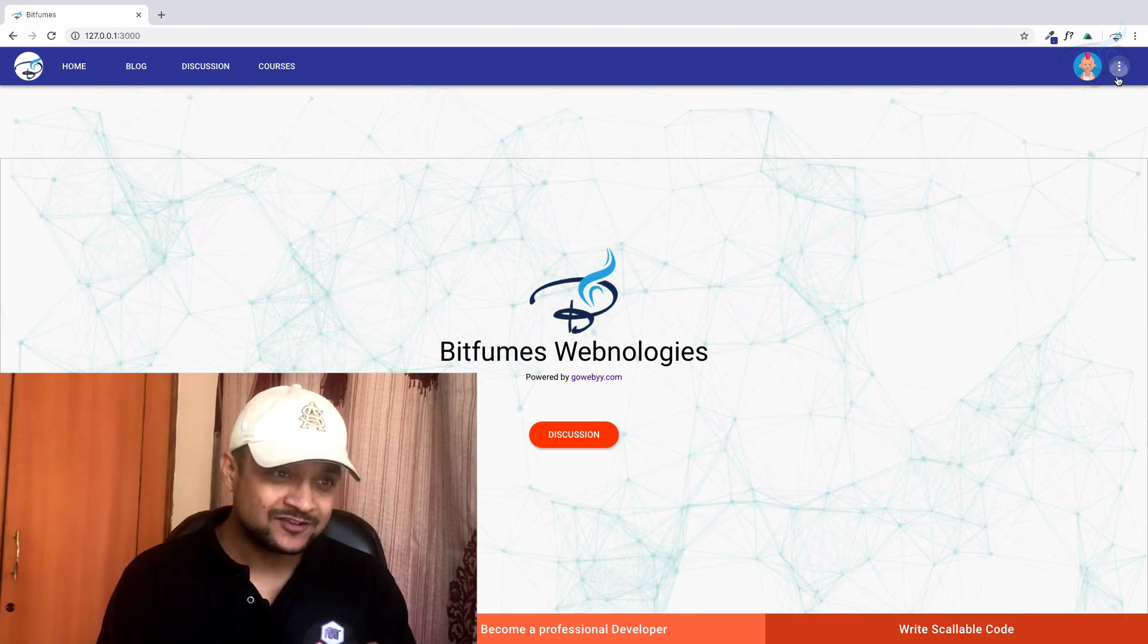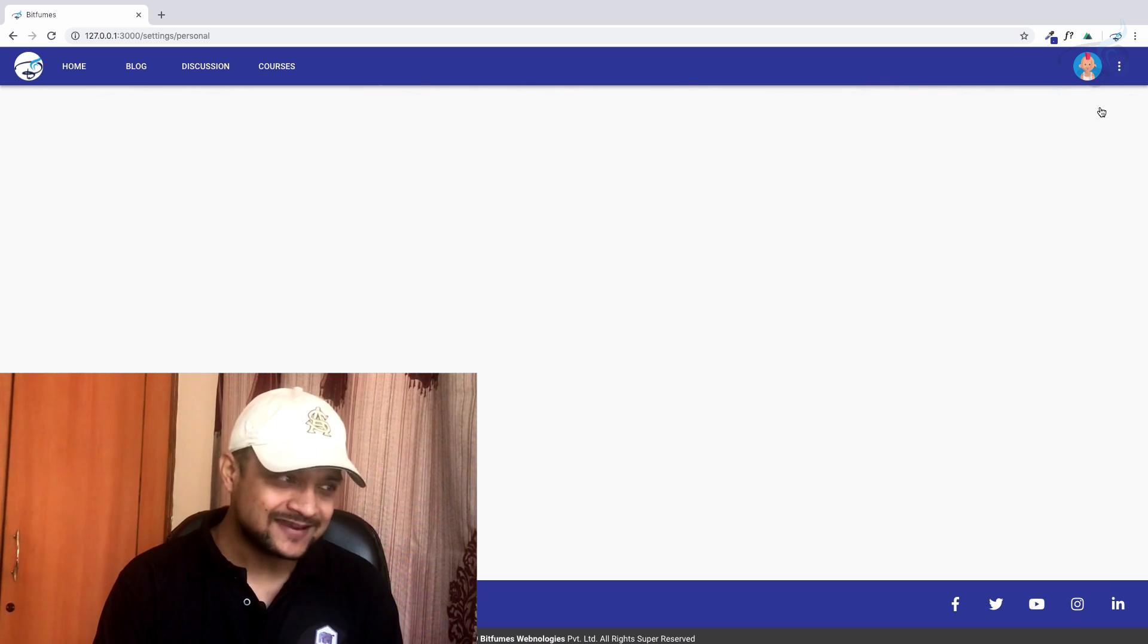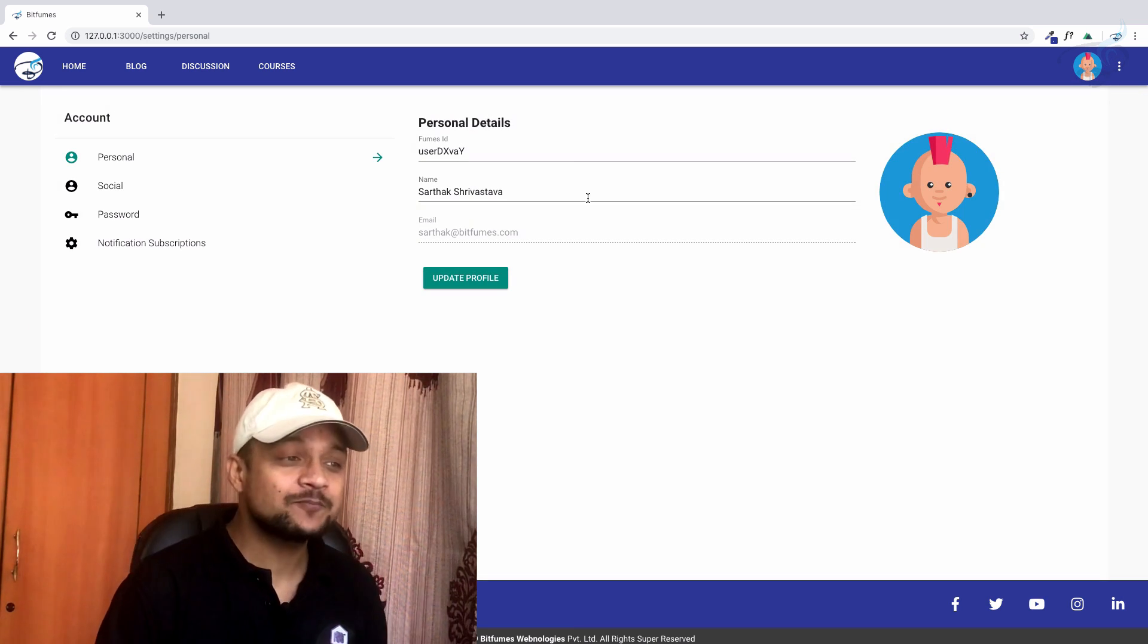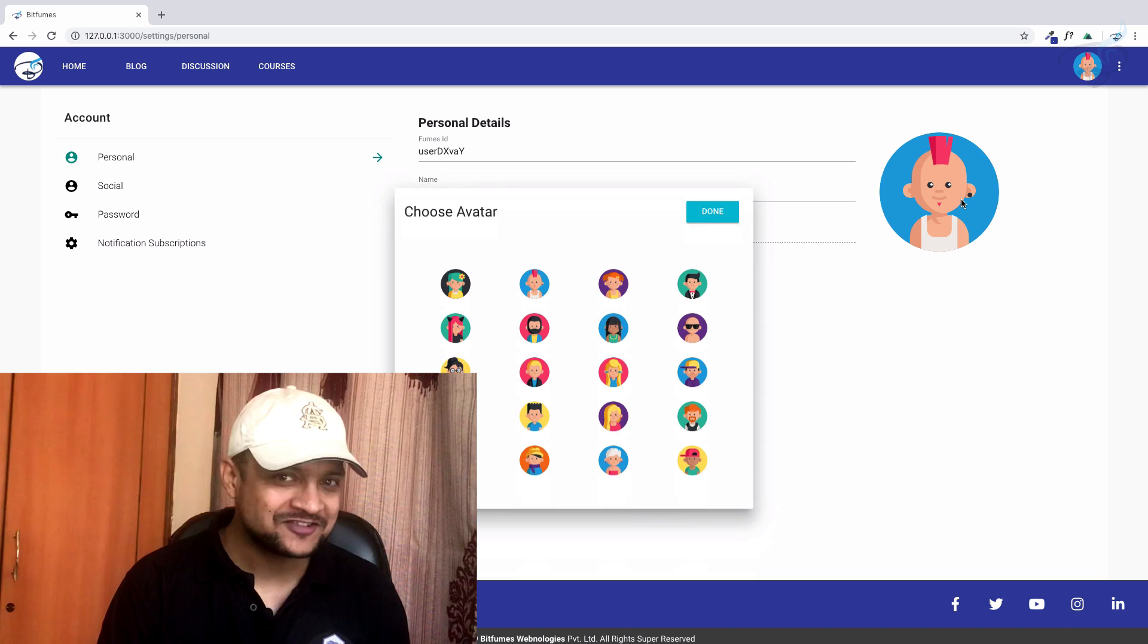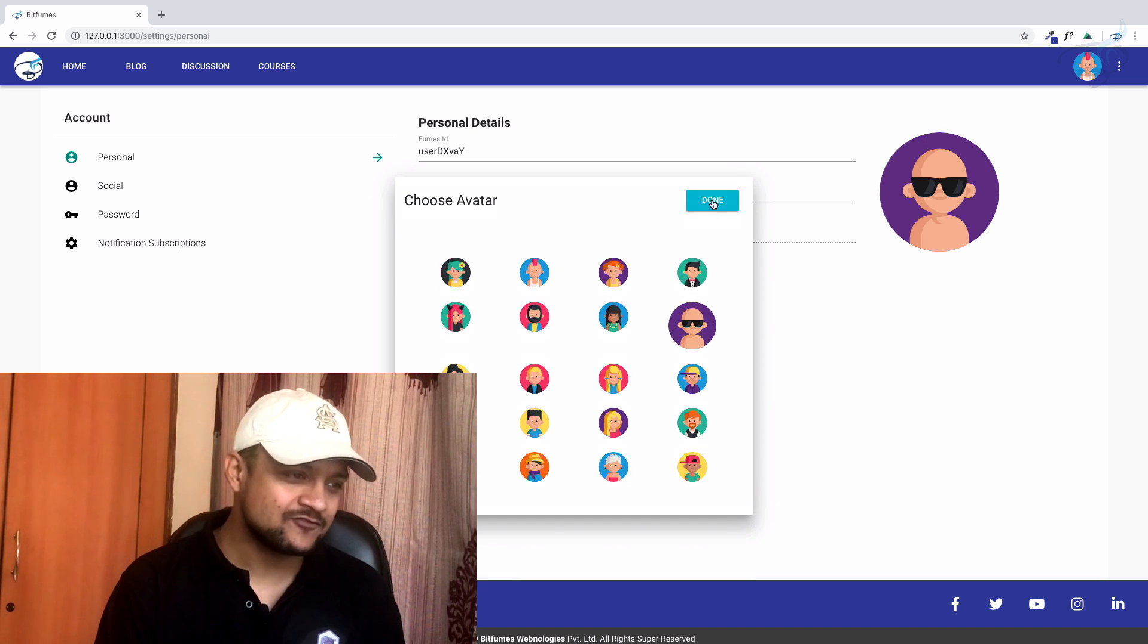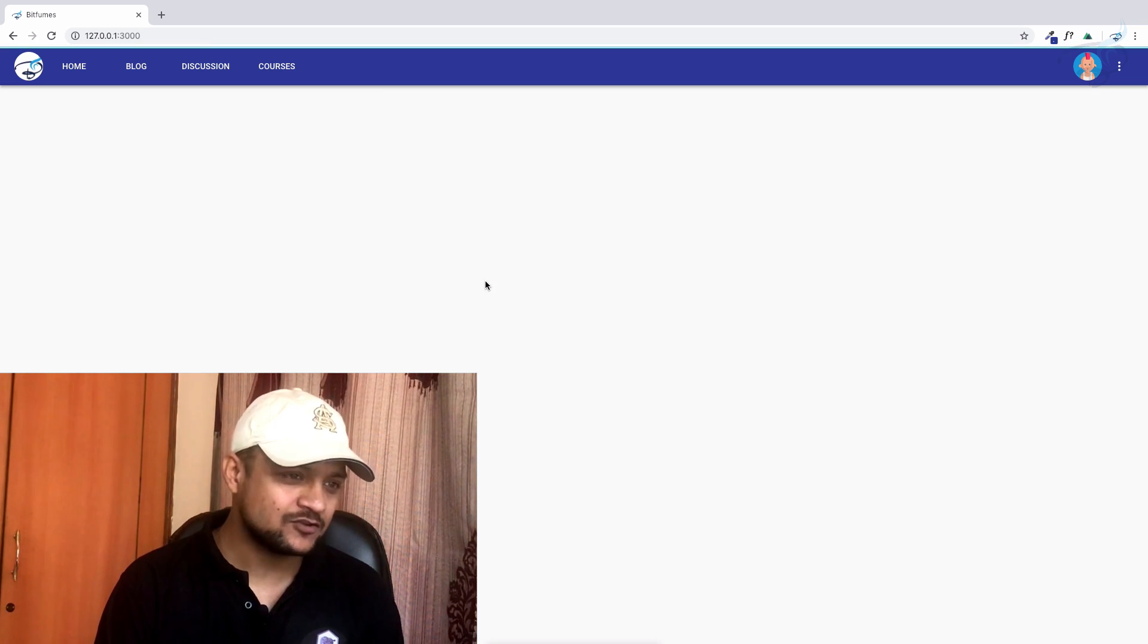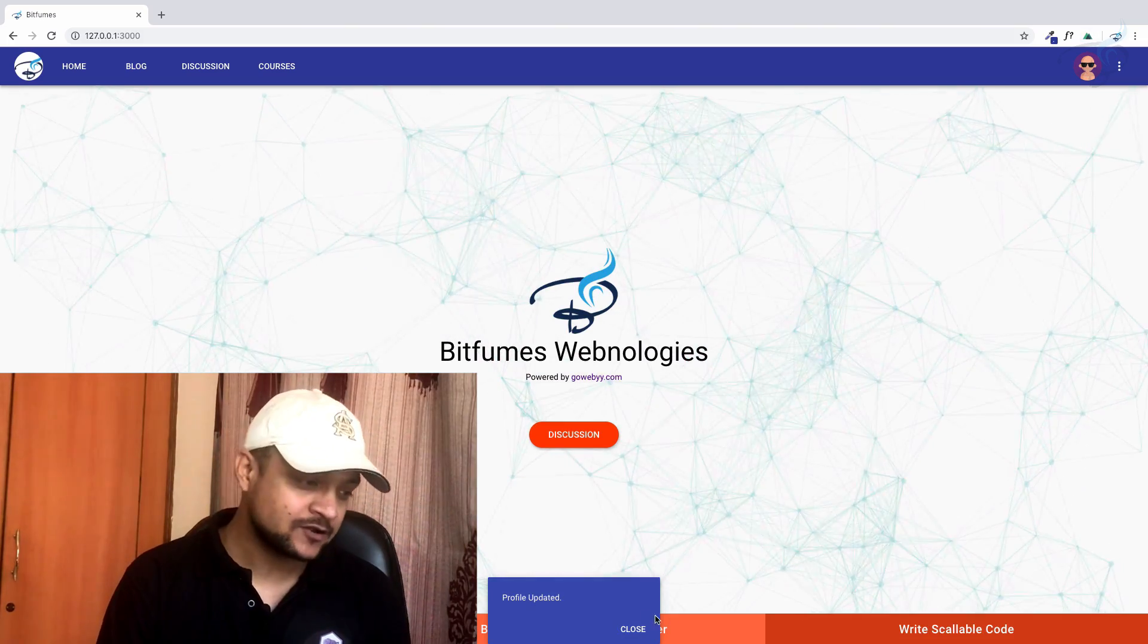In the new version, you can see we have a little avatar. If you go to settings on this setting bar, we have personal settings. If you click on this avatar, you can see we have lots of avatars. Just choose any one, click done, and update your avatar. Your avatar is updated with a little notification at the bottom.